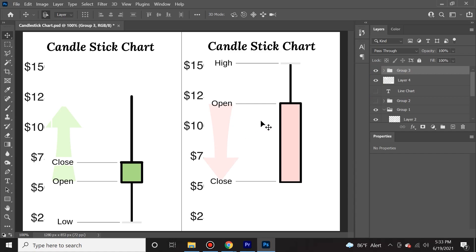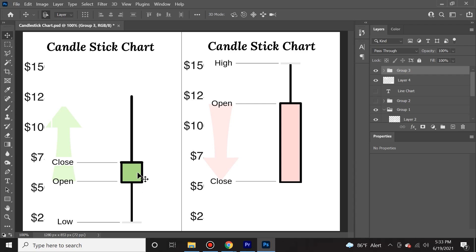And then finally, I want to show that the real body can really differ a lot. Sometimes you won't even have a real body, and that's something called a doji candle, which we'll cover in a few moments. Let's see and diagnose what happened here. If you look on the left hand side of the screen, the price opened at $5.